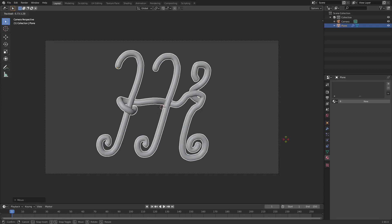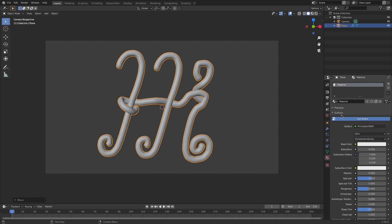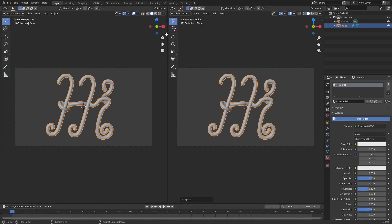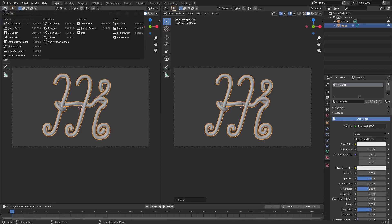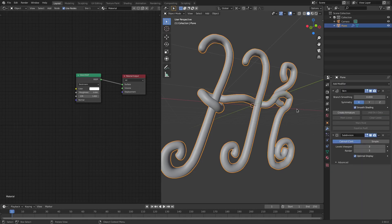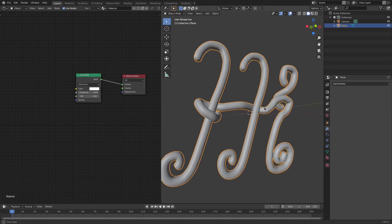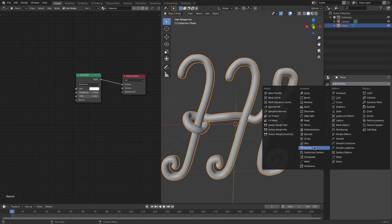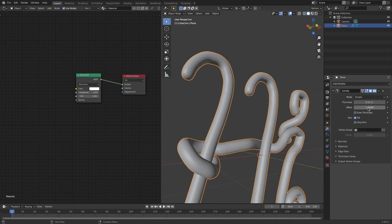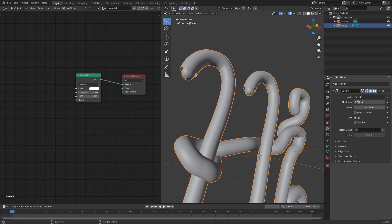In the Material tab I'll drop down and go to Material, then split the window and open the Shader Editor. Now in the Modifiers tab, I need to make sure both modifiers are applied — I'll click the dropdown arrow on the Skin Modifier and hit Apply, then Apply on the Subdivision Surface as well.